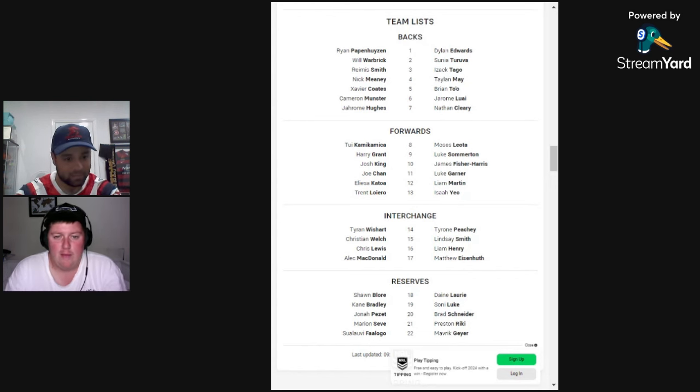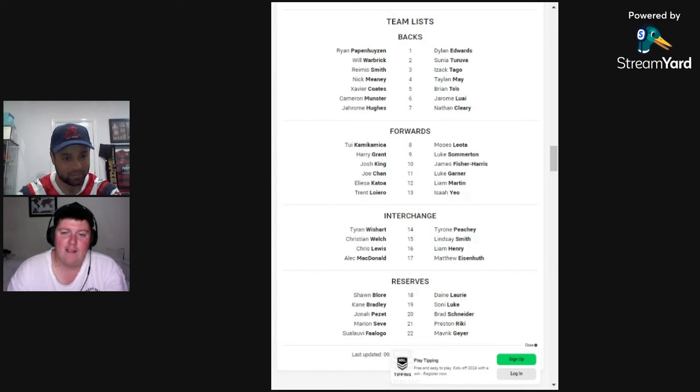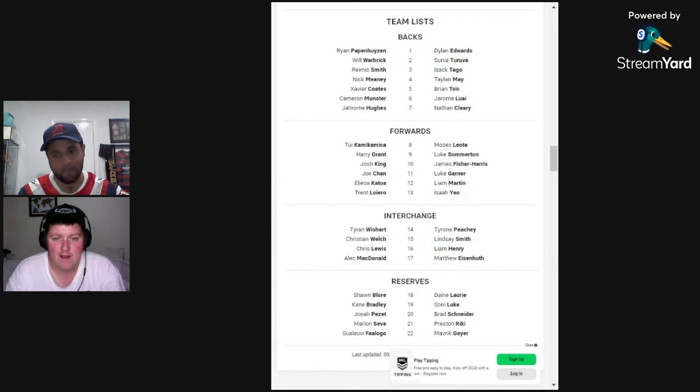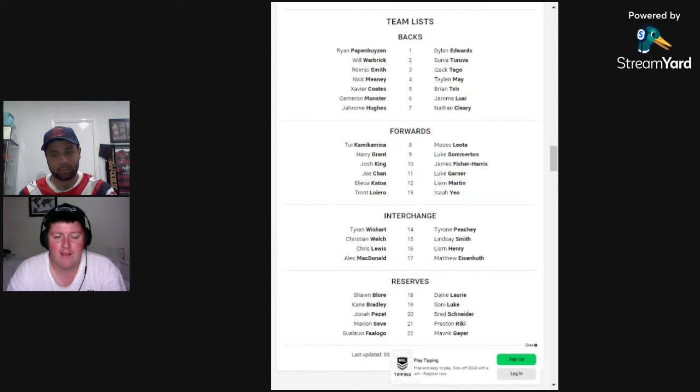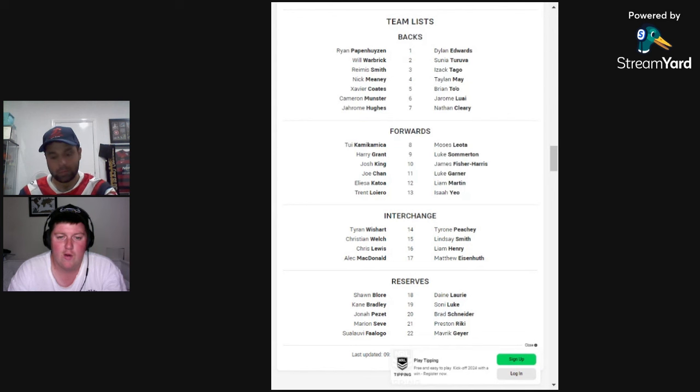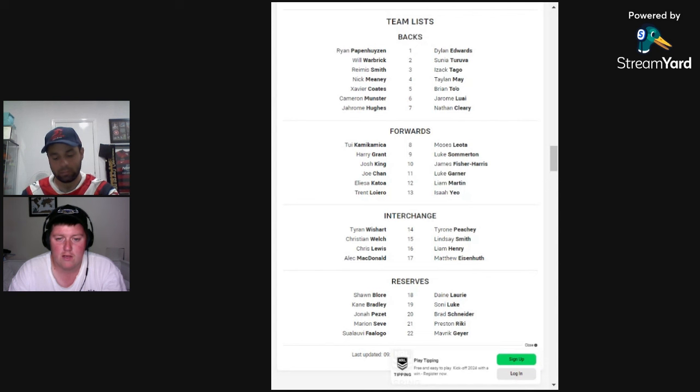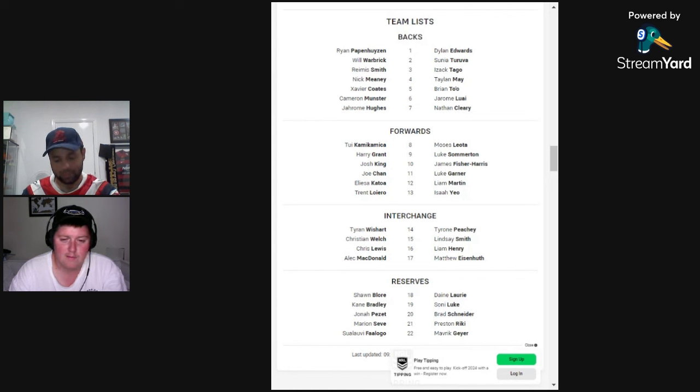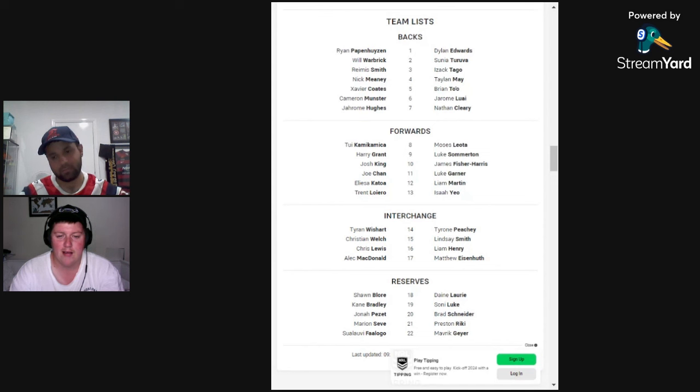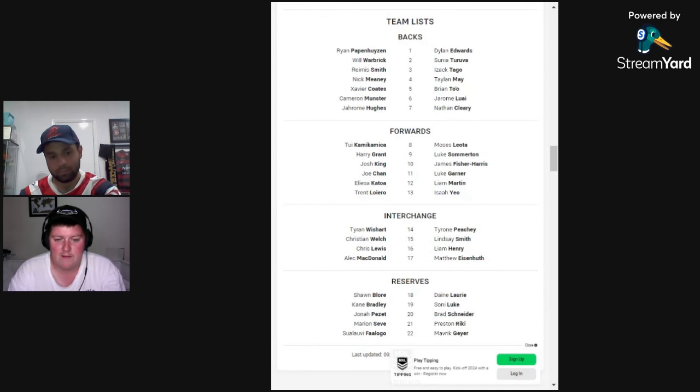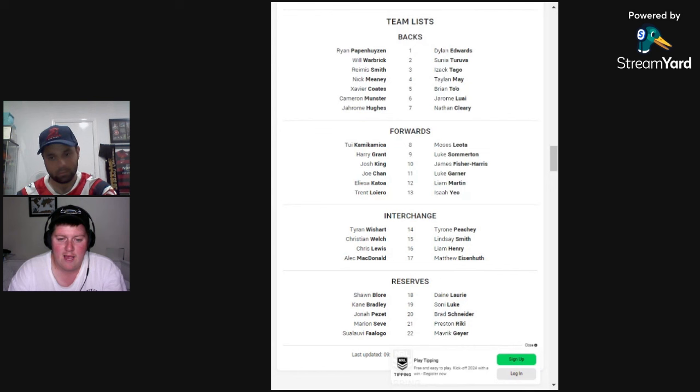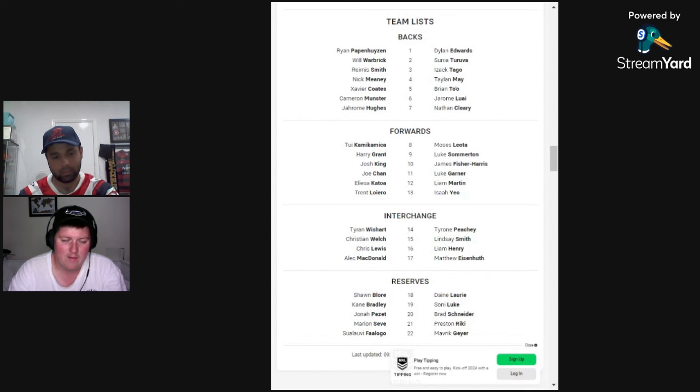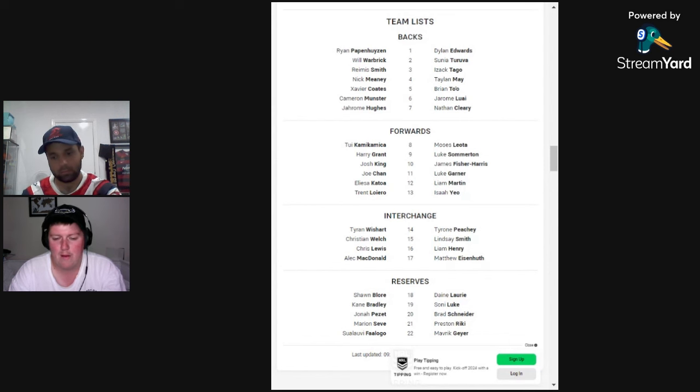You got the man with no hair, Dylan Edwards at the back. Sunia and Izack Tago make the left side of the defense. Taylan May, Brian To'o make the right-hand side. Luai-Cleary, the halves. Moses Leota, Luke Sommerton, the fish, Luke Garner, the man with the most grubbiest revved-up face I've ever seen when he gets going. Liam Martin, Isaiah Yeo the man from Dubbo. Tyrone Peachey, Lindsay Smith our man, Liam Henry, Matt Eisenhuth, and Daine Laurie the man coming from the West Tigers back to Panthers as a junior.